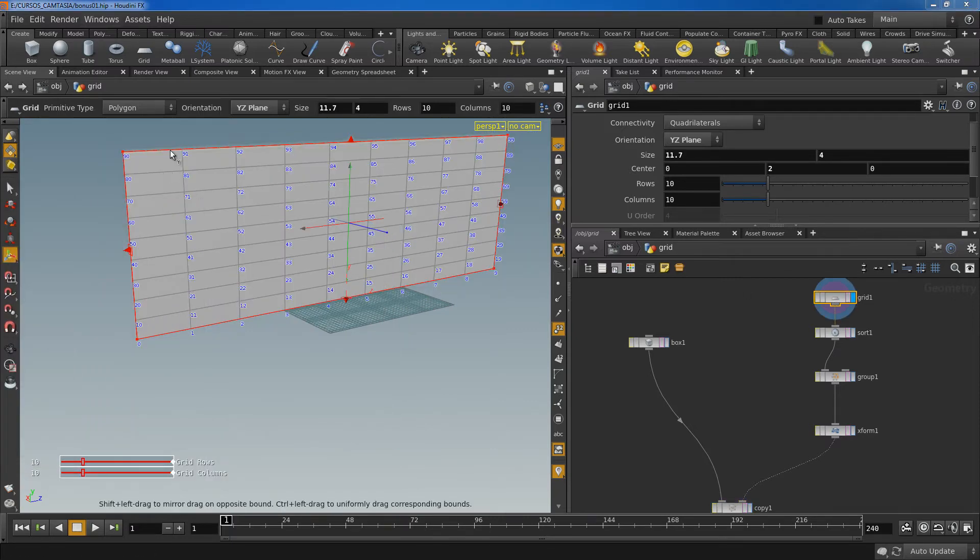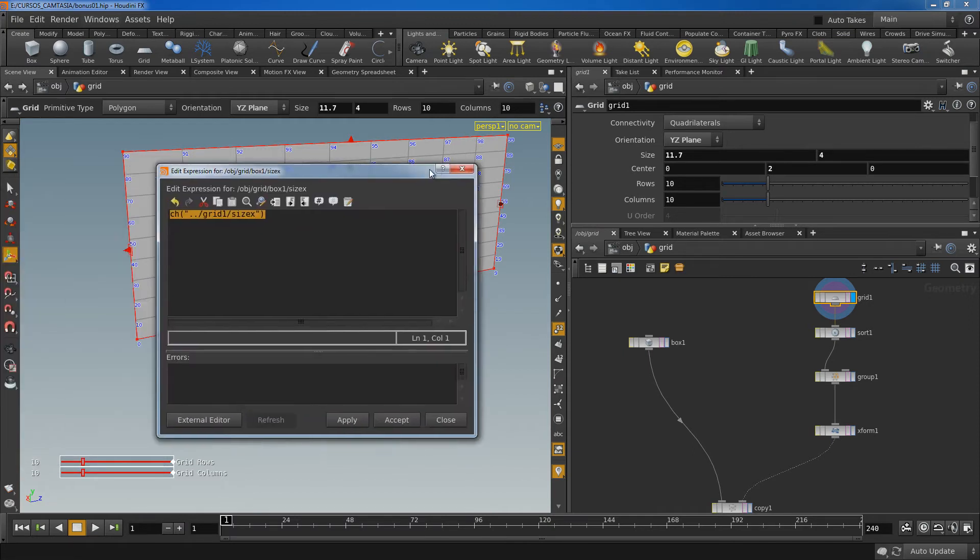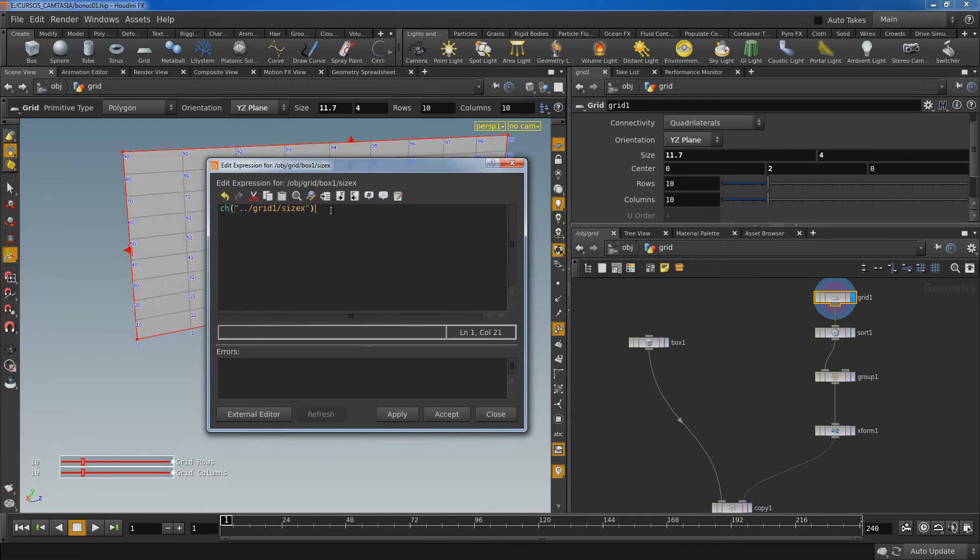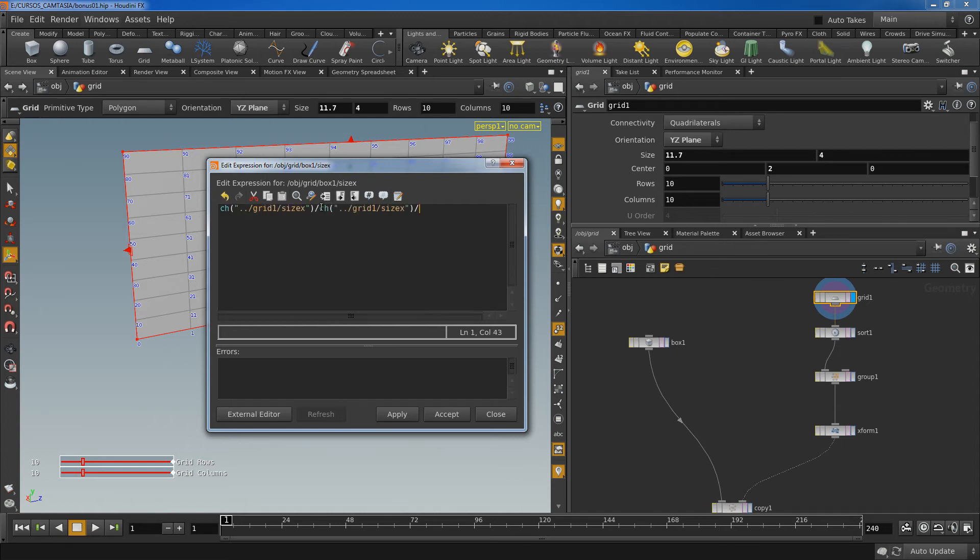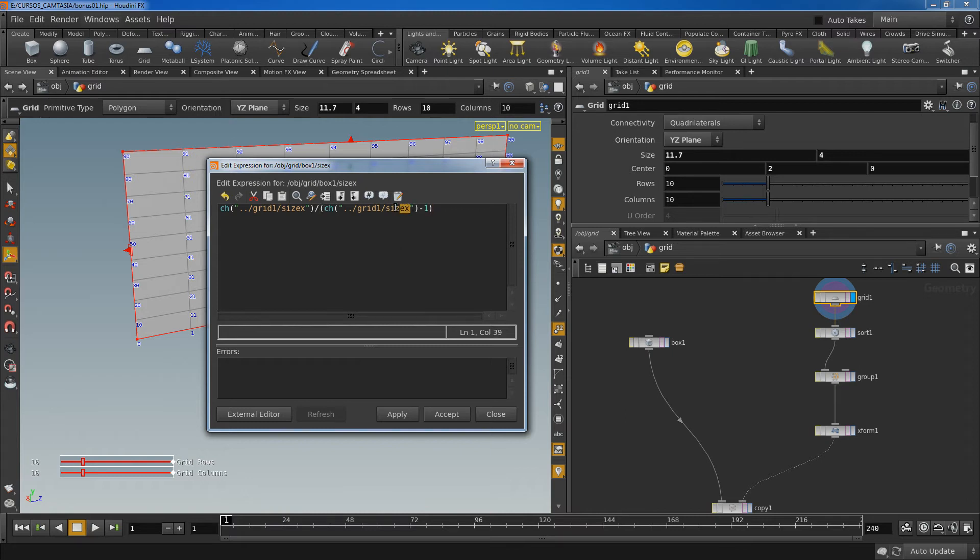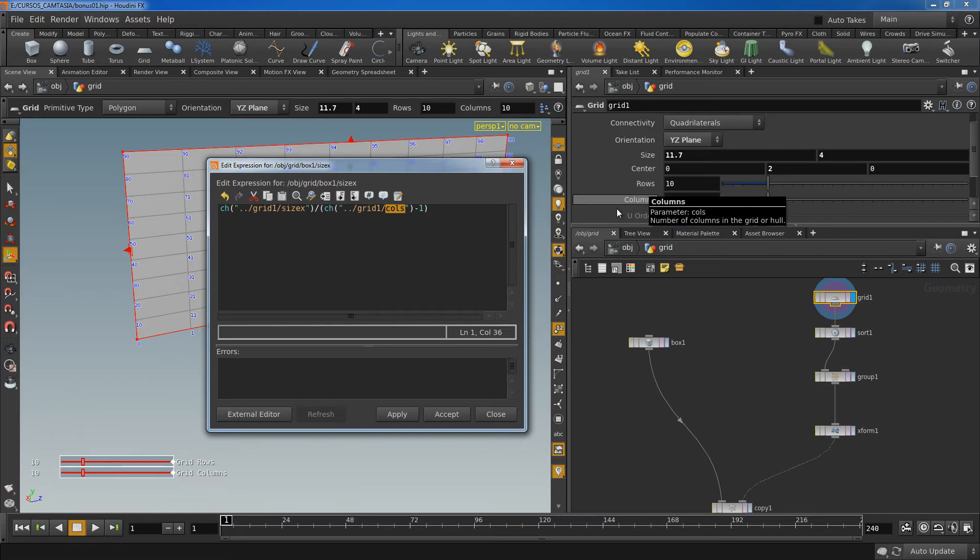Yeah I have 10 columns and 10 rows but inside I have a 9 box by 9. So I need to divide this by the columns minus one. To find what's the name of the parameter just put your cursor on the top and it will reveal the name, in that case cols.